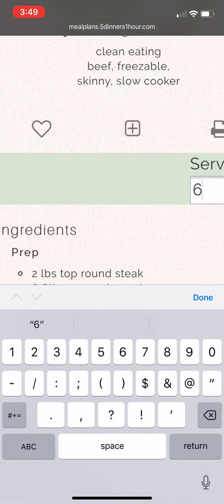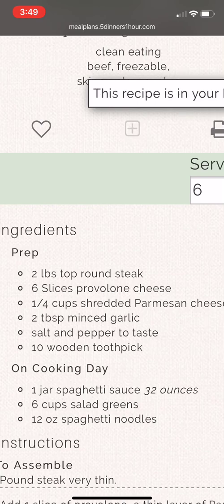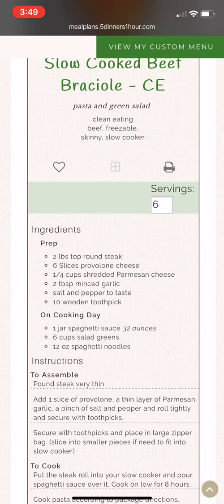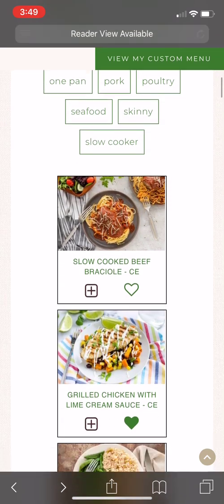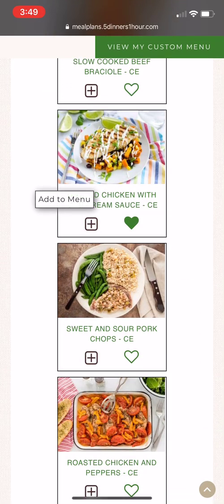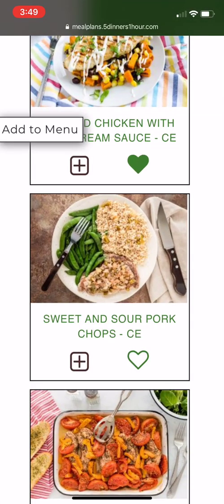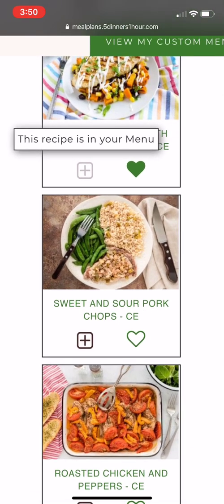You can click the plus sign to add a recipe to your custom menu, and you can click the heart sign to add it to your favorites folder. When adding recipes, you might have to double-tap to make sure it's added. Once the plus button has turned gray, you know it's been added to your menu.